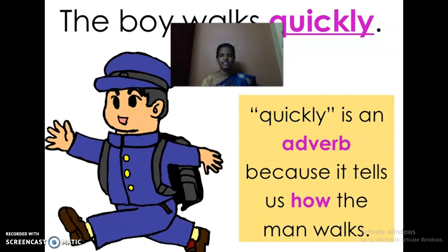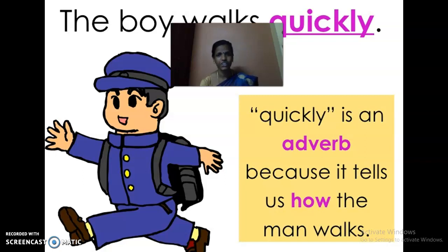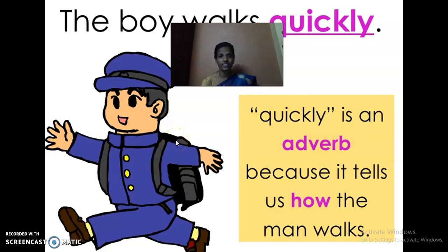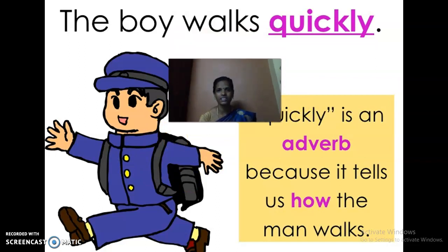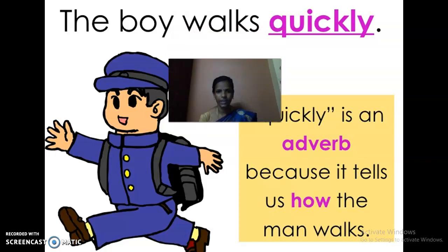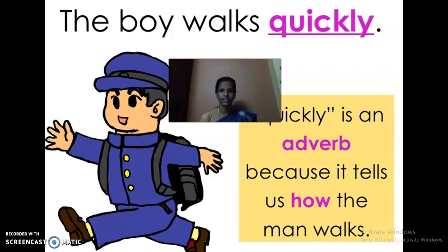Next, we are going to see another grammar topic — this is also something we already discussed in a previous session. Now read this sentence: what is the boy doing? The boy is walking. So the boy walks. How does he walk? Quickly. Listen to the sentence carefully: 'The boy walks quickly.' So here, which is the subject? The boy — that is a noun. Why? Because that is a naming word.